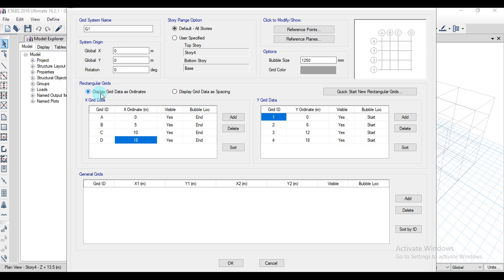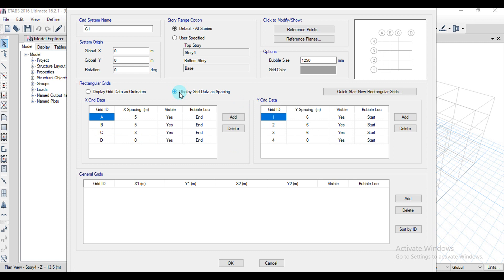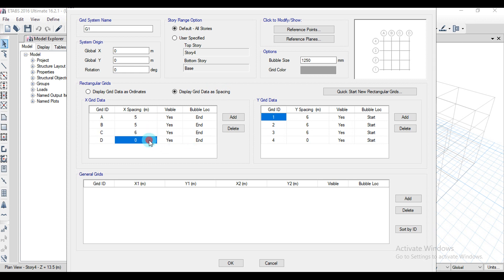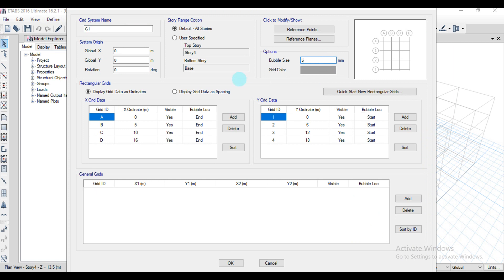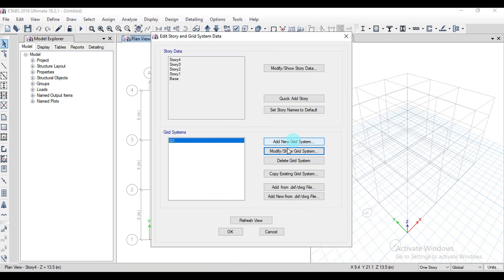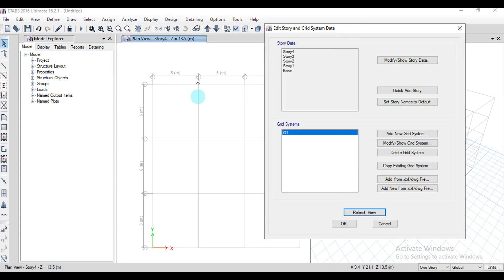Under rectangular grids, display grid data as coordinates shows X coordinate zero and Y coordinate zero, with the next point at B as five comma six. Instead, you can go for display grid data as spacing if coordinates are confusing. So A to B grid spacing is 5, the next is also 5, then around 6 meters, and another around 4.5 meters — let it be 6, 6, 6 in Y spacing. After setting all values, click OK. Adjust the bubble size to 500, click OK, then click refresh view to see the changes on screen.